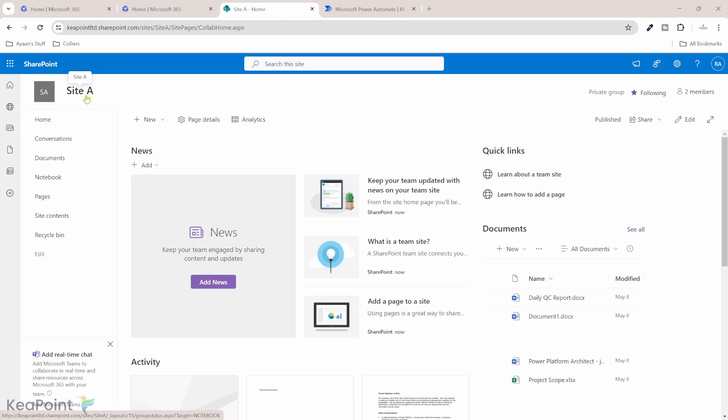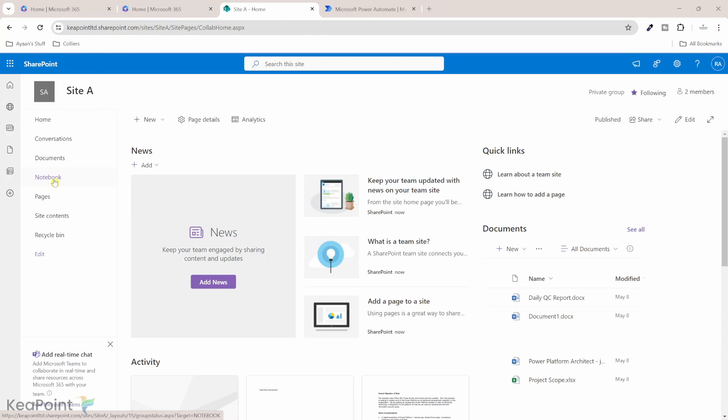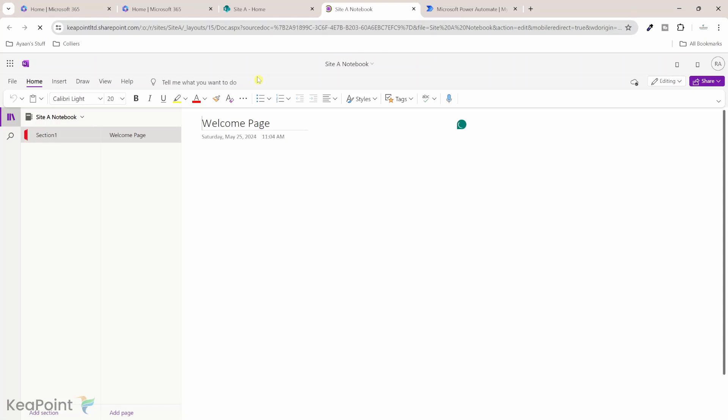I have a SharePoint site here which is site A. If I click on the notebook on this site, I have a pretty empty notebook here with one section and the section contains one welcome page.